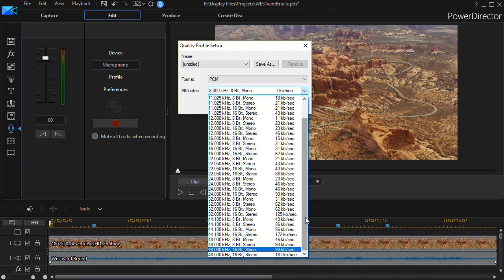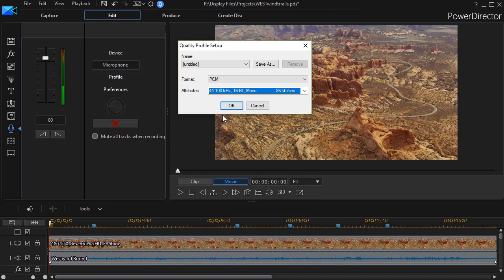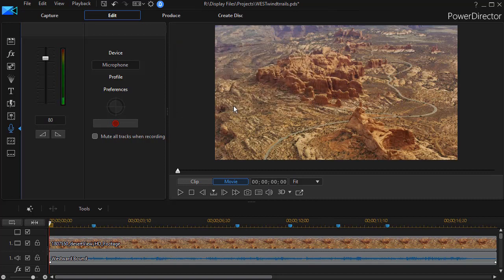I have a friend in the audio industry and he recommends doing 44.1. He says that's standard and 16-bit. So I'm going to choose that one. 44.1 kilohertz 16-bit mono since I'm recording the human voice. And I'll click on OK.